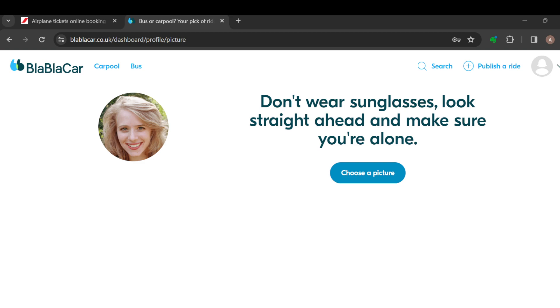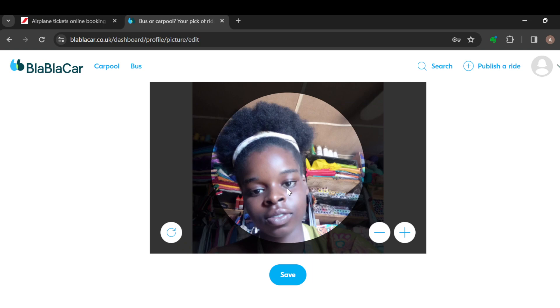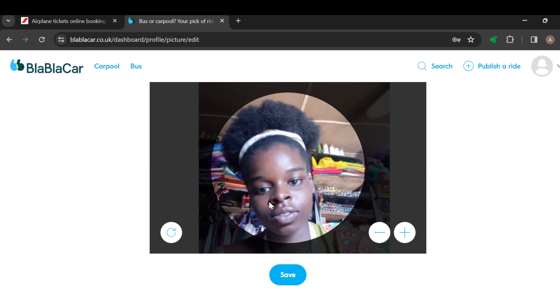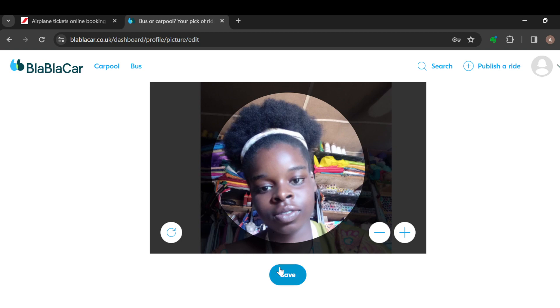Browse through your files to find a picture you want to use. After selecting it, click on open, and then your picture will be used as your profile picture automatically.